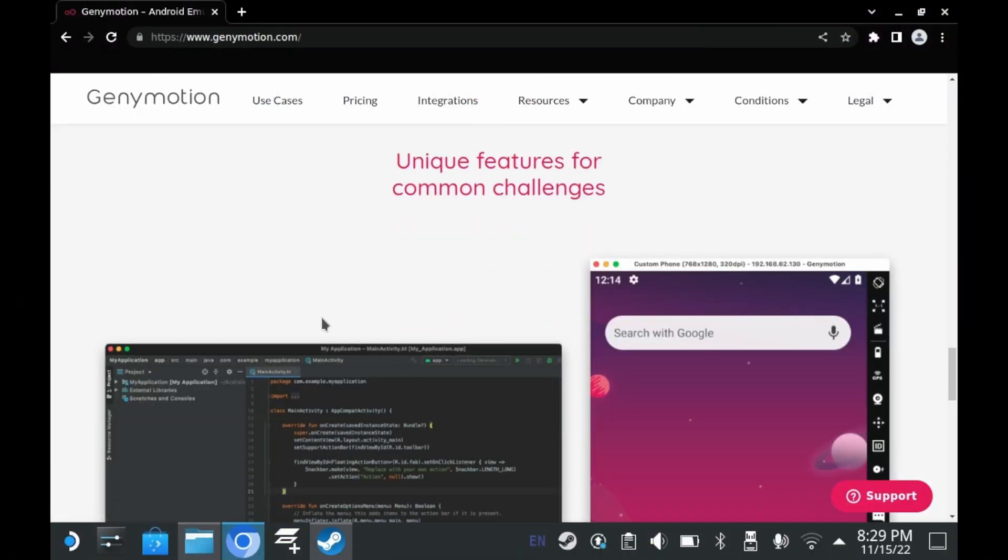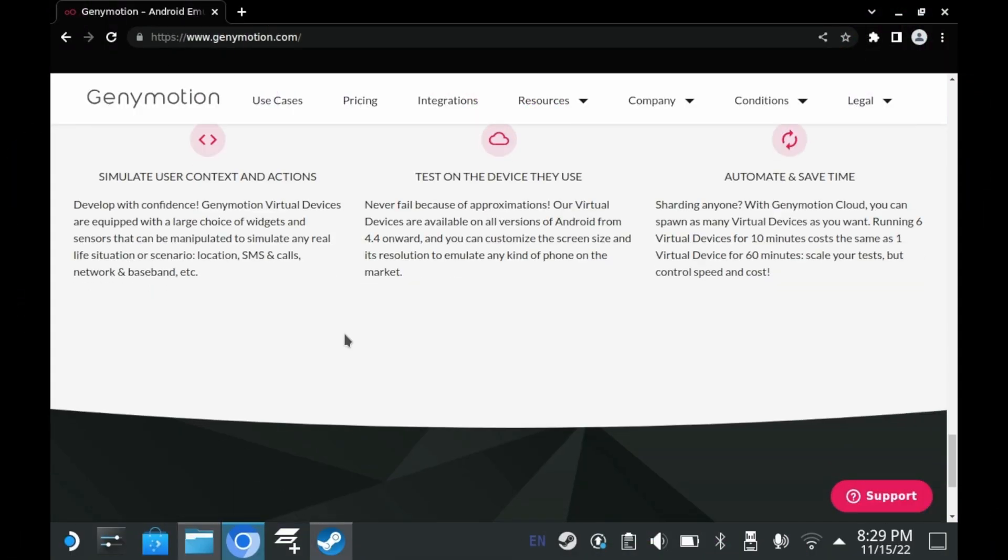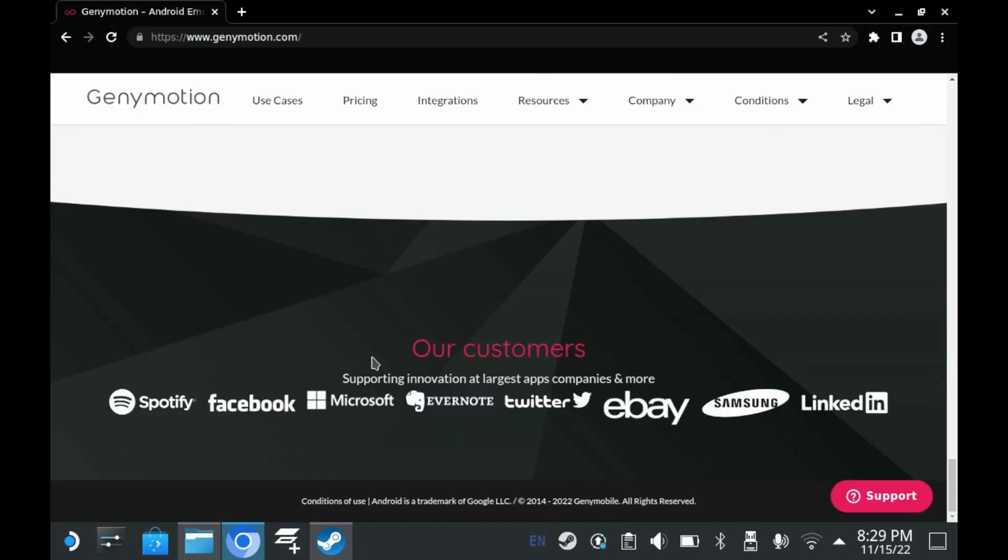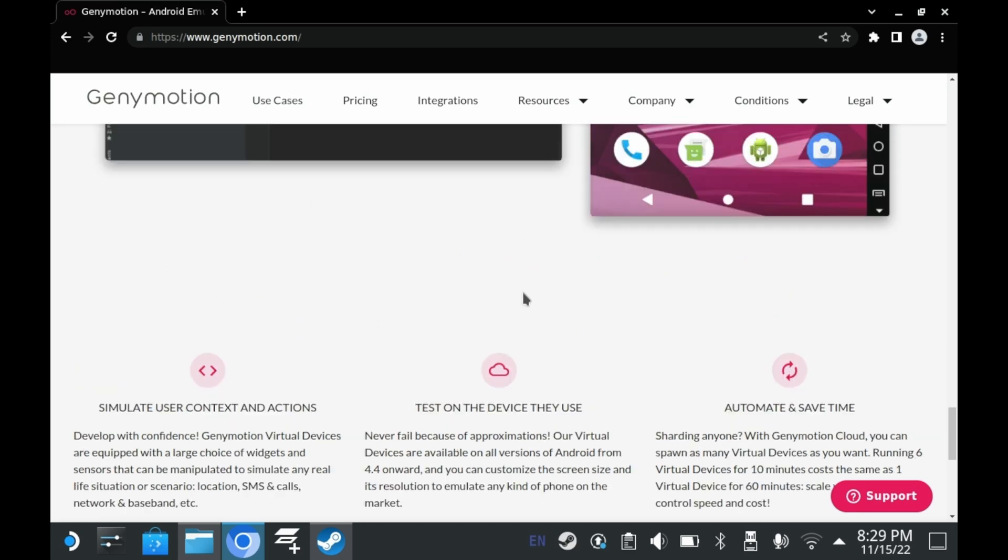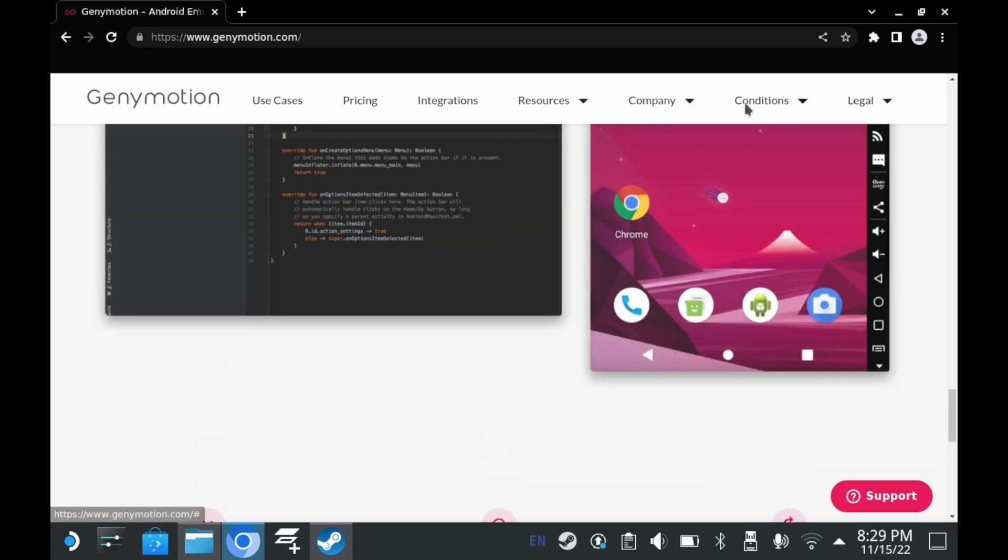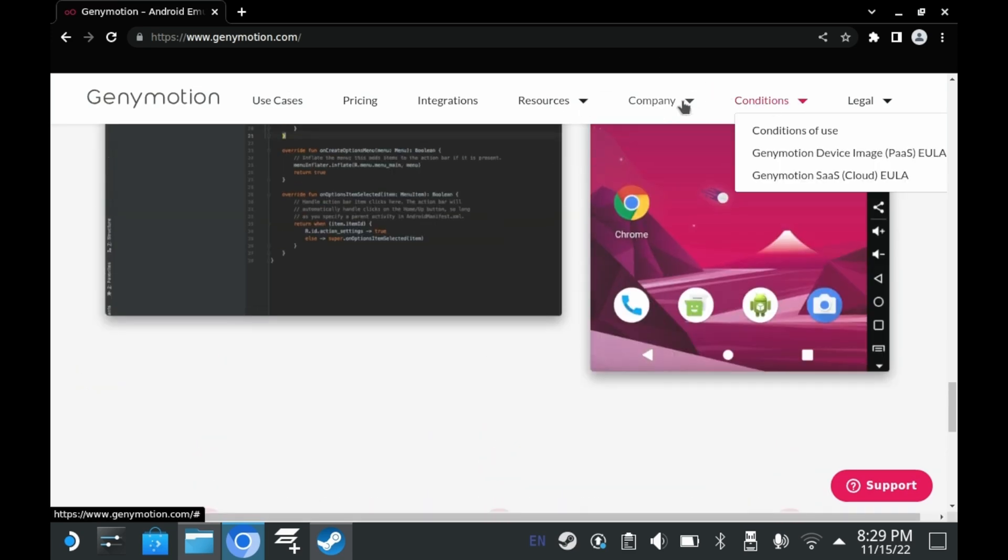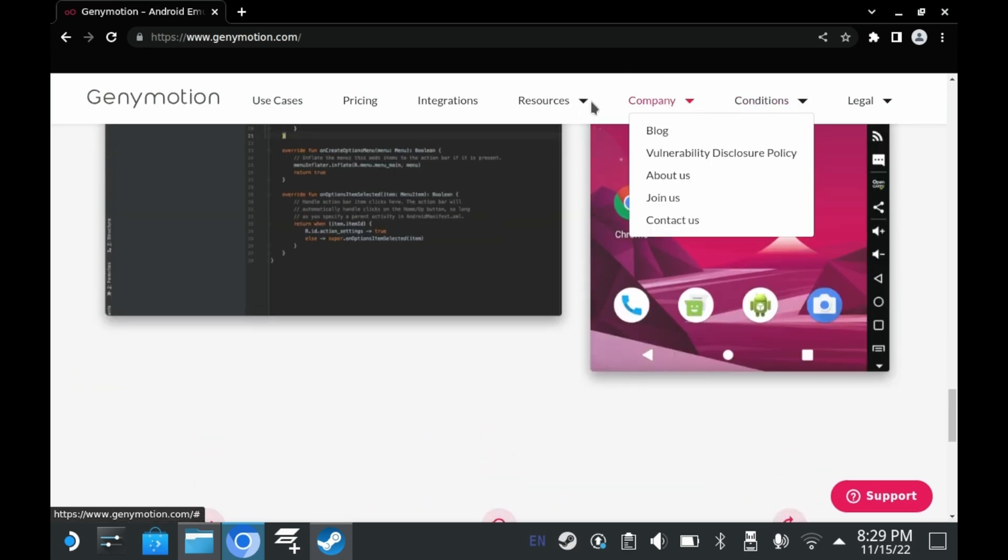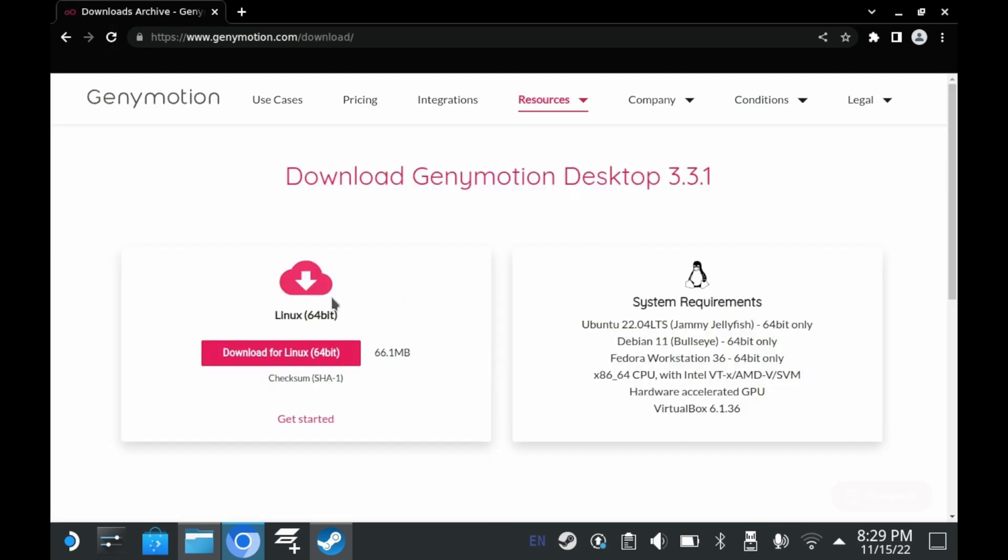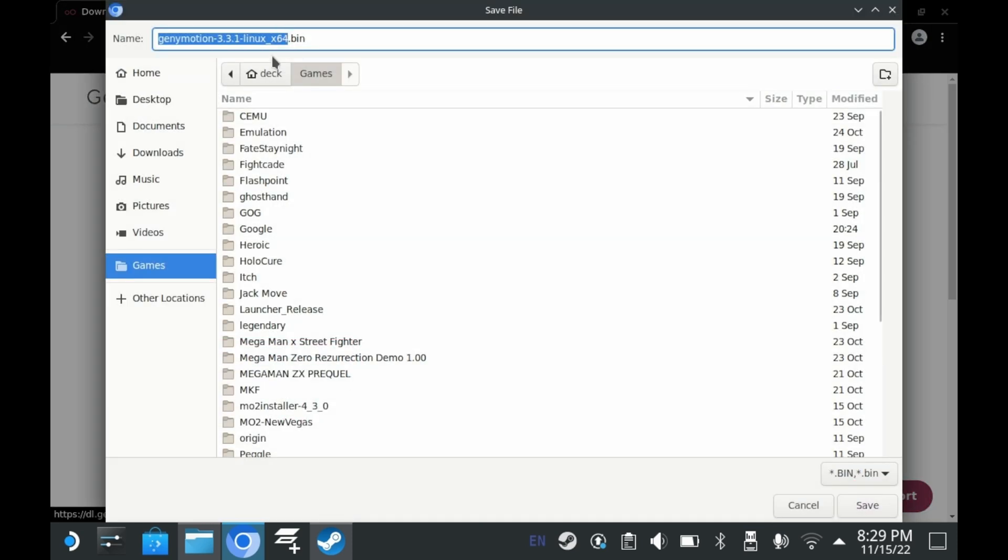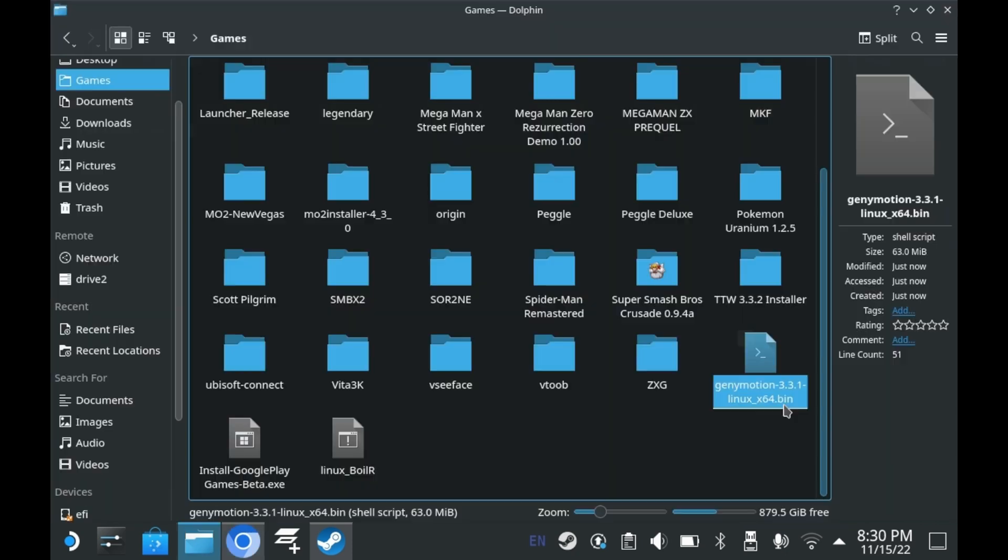Yes, there's an Android emulator you can install on Steam Deck called Ganymotion. Ganymotion has a paid and free version. You can download the free version directly on the website, though you will have to contend with a watermark at the bottom left corner. So once you're on the download page, go ahead and download the .bin file.